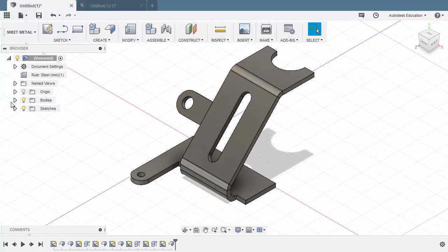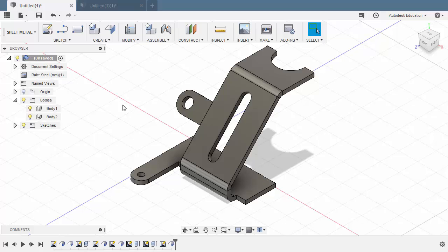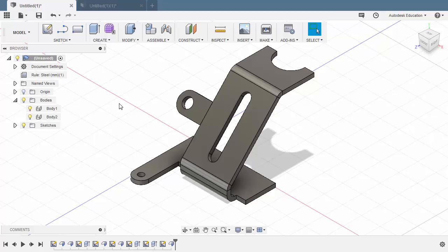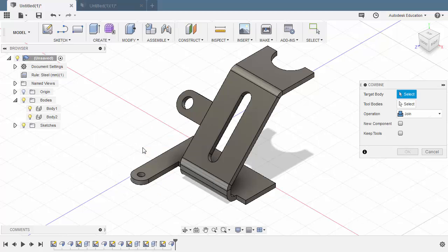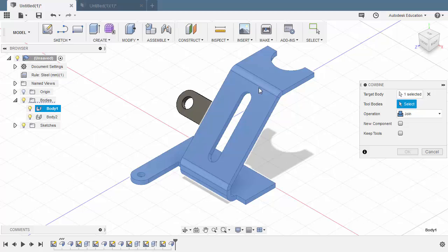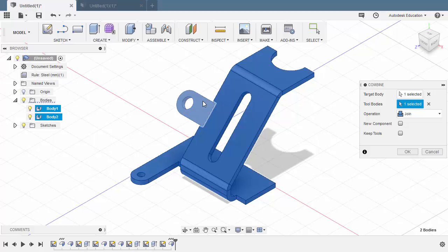Heading to our Bodies folder, we now have two bodies. Let's merge these two bodies into one. First let's change our workspace back to Model. Hit S for shortcuts, type COM, selecting Combine. Selecting the first body and the second body — Operation is Join. Hitting OK.